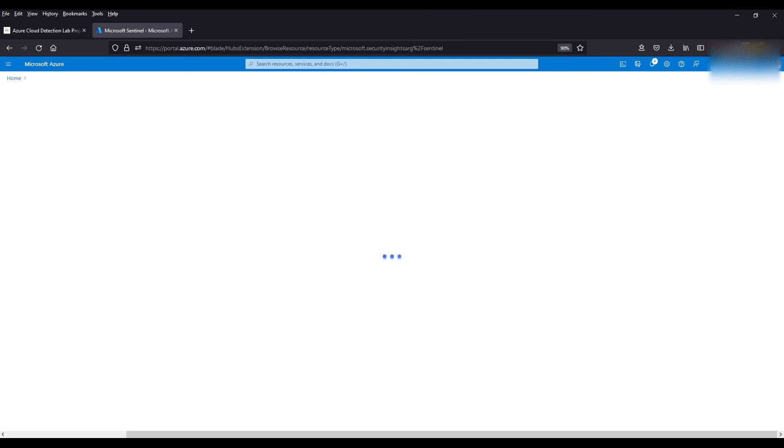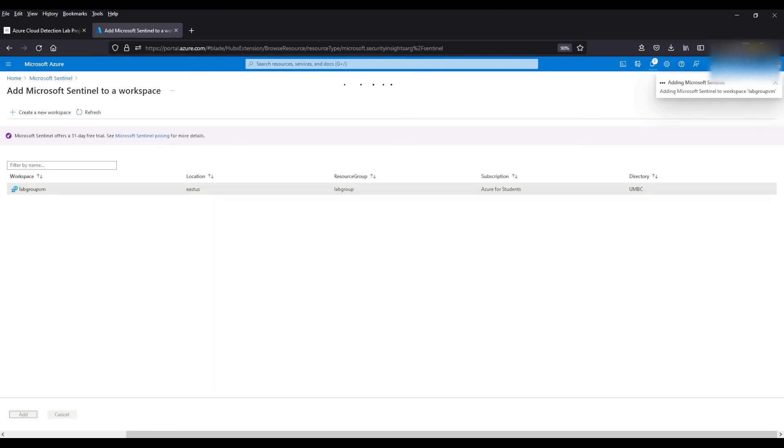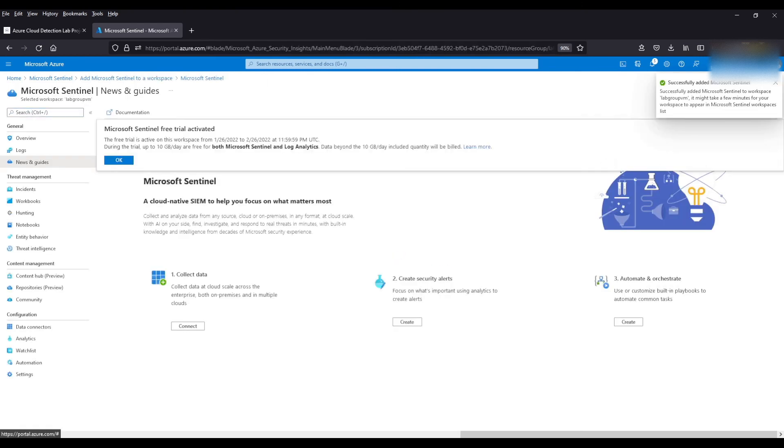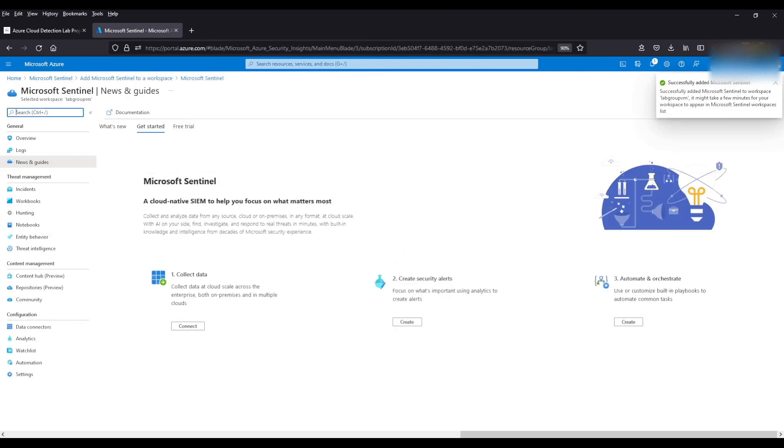I click create Microsoft Sentinel. It's going to ask us for a workspace to connect to. So we've got this right here. Click add. And there you go. We have just set up our virtual machine, our log analytics workspace, and our Sentinel instance. So that's the conclusion of this video.